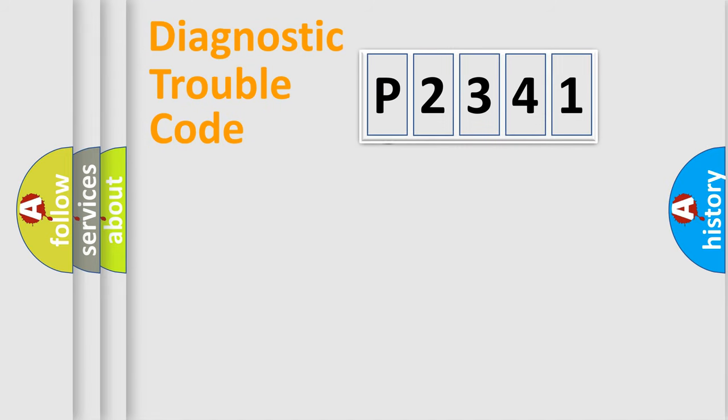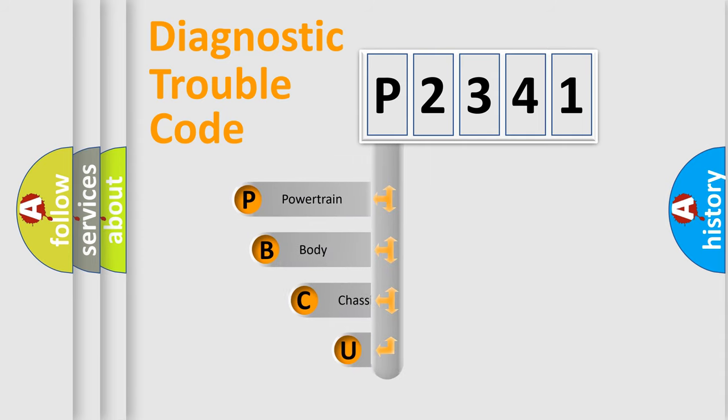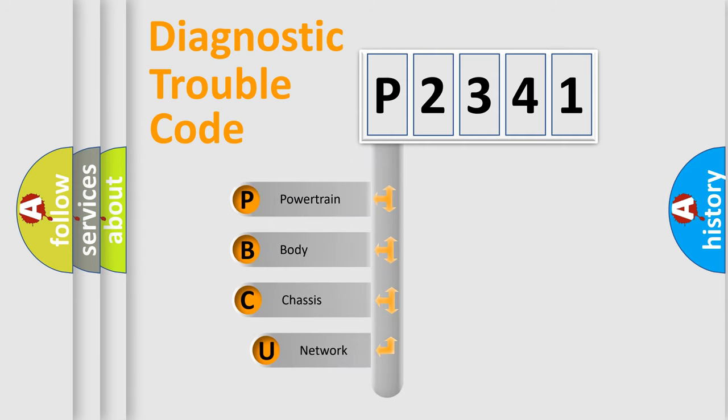First, let's look at the history of diagnostic fault code composition according to the OBD2 protocol.